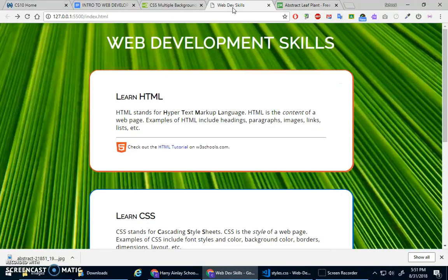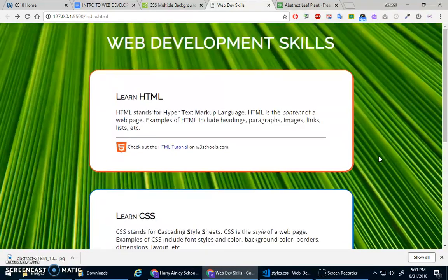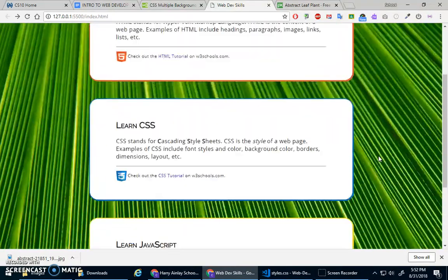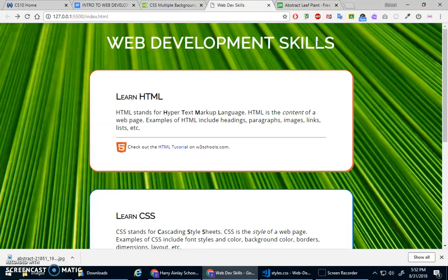And go here, and hey, that's actually pretty cool. Okay, I like that.